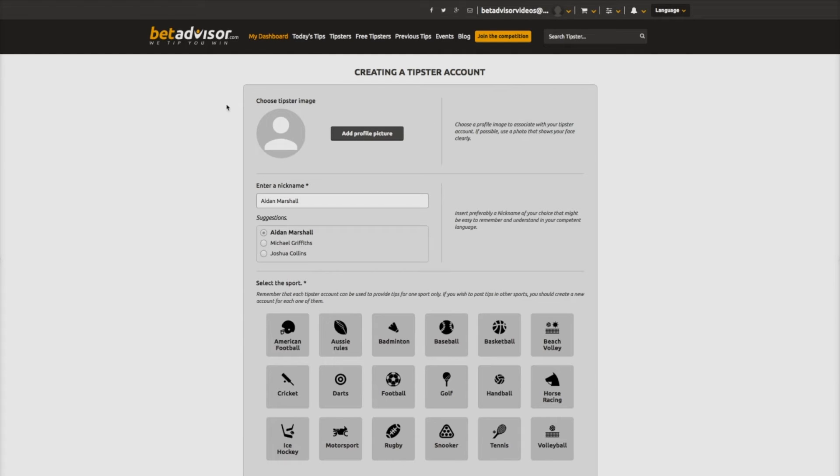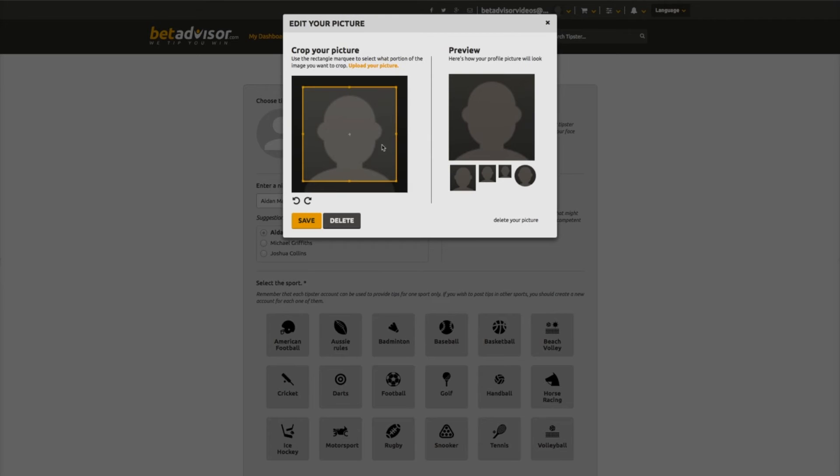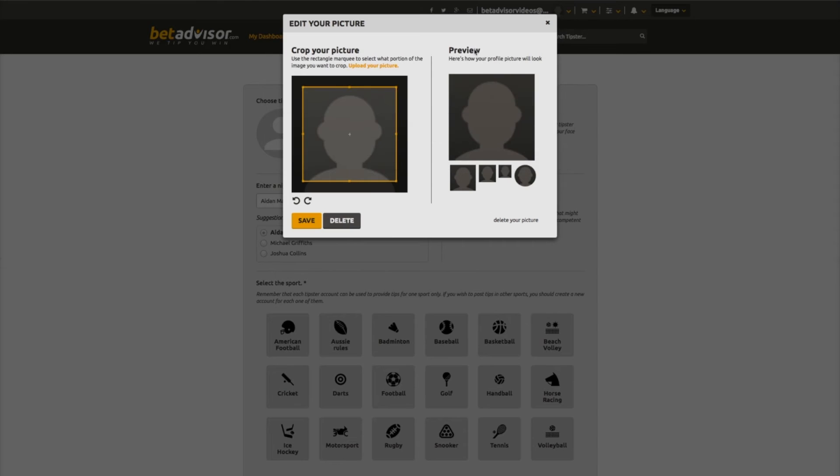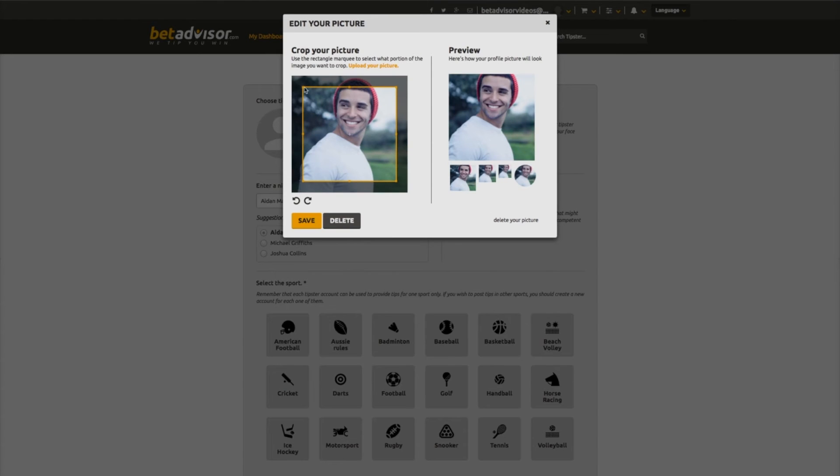Next, you can choose your tipster image by adding a profile picture. Once again, we provide a number of options from which you can choose from, by clicking on upload your picture and making your selection. You also have the option to crop this picture by using the tool provided.